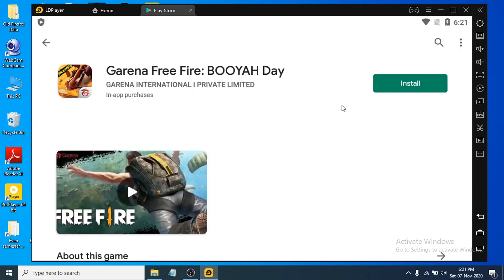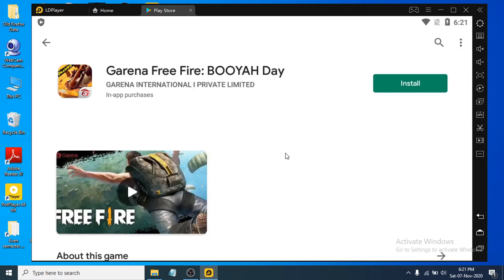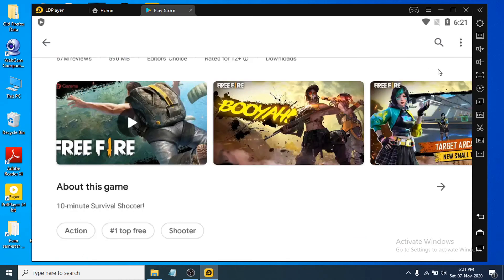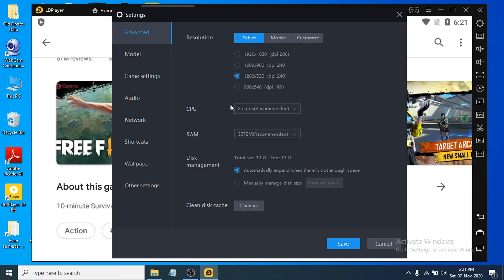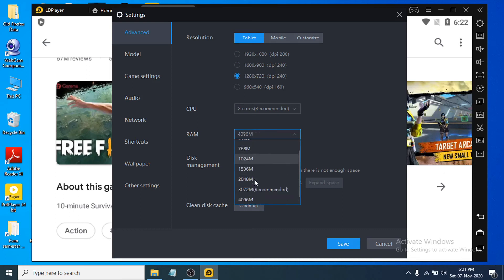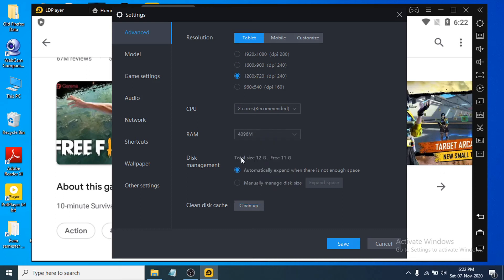Let's just talk about the settings here. You can see the gear icon here, and now you can see the settings. You can change the resolution from here if you want mobile or customize. Also, you can change the CPU here. I have two cores, which is recommended for me, and you can also change the RAM here. Then you can clean the disk cache here.